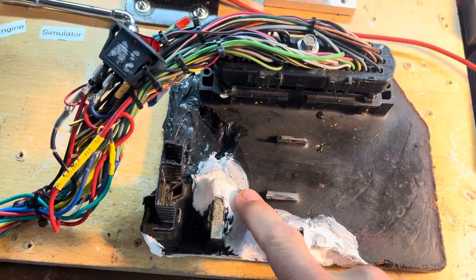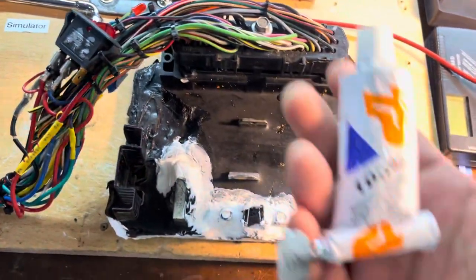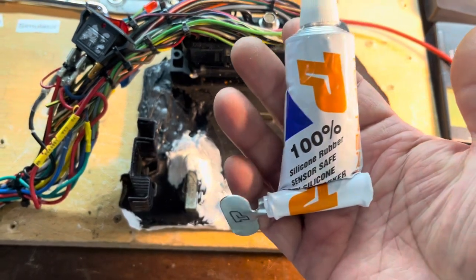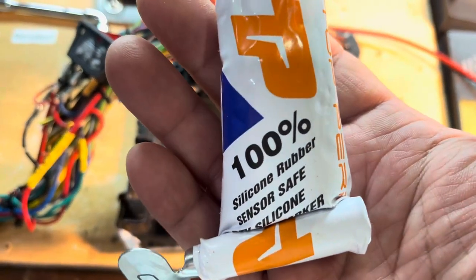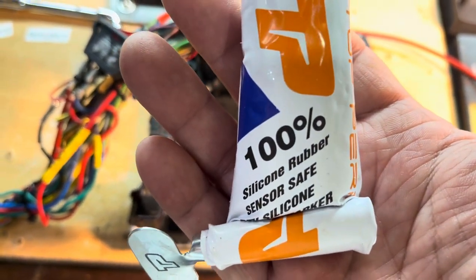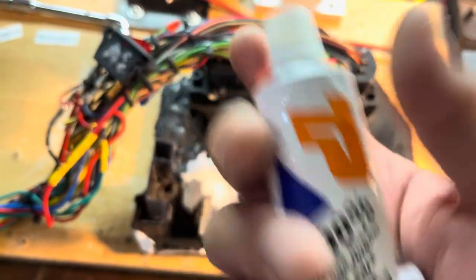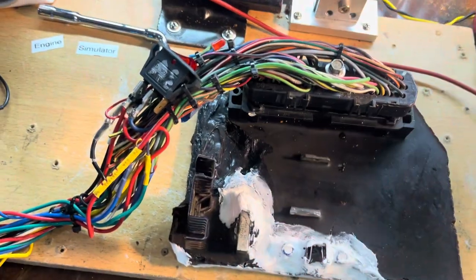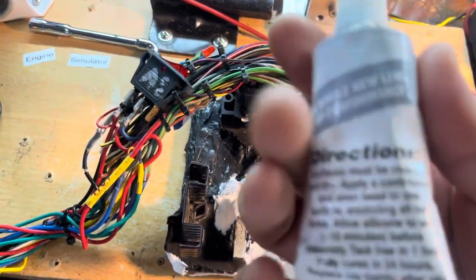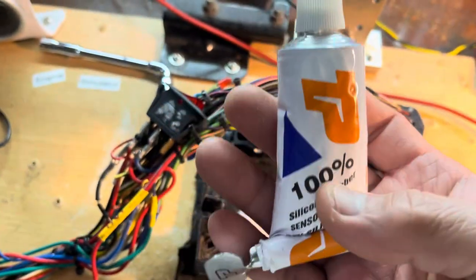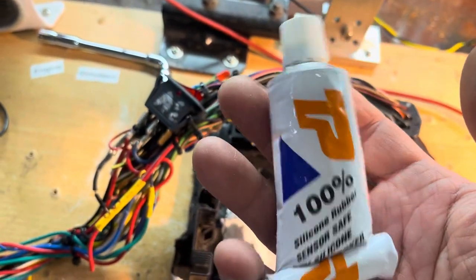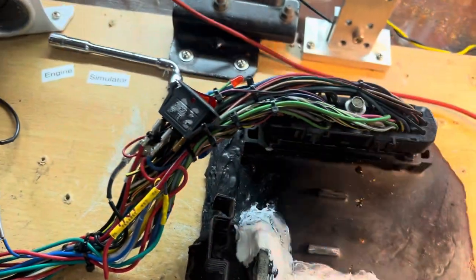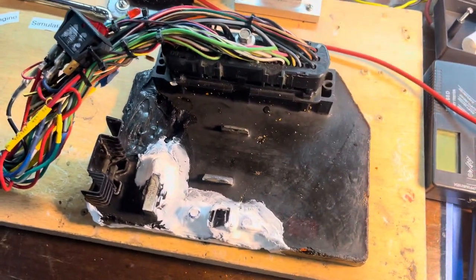I use this 100% silicone rubber, sensor safe. Sensor safe means non-conductive, so it's very cool. And this is very cheap, I bought this maybe a couple dollars.